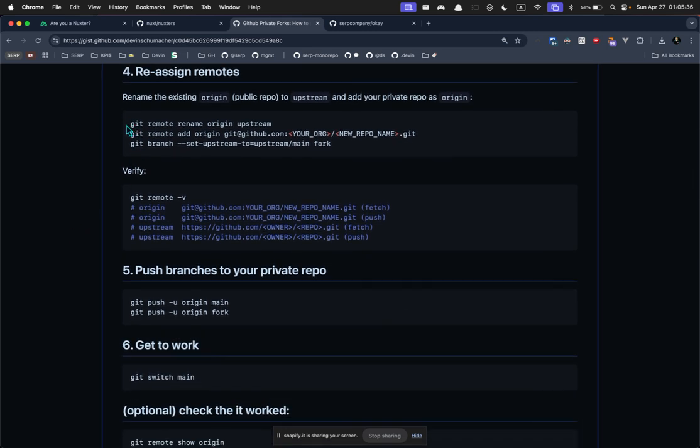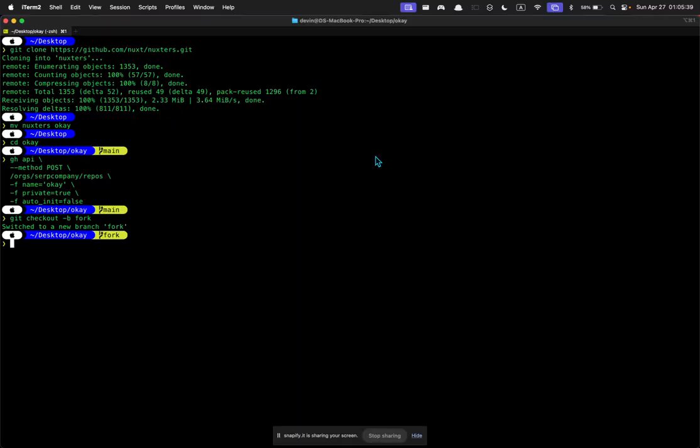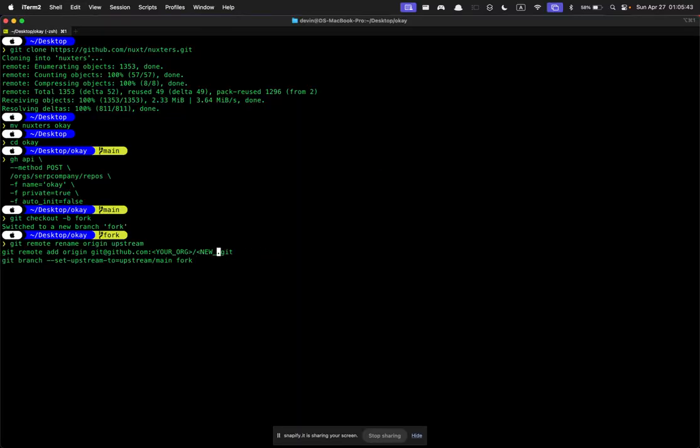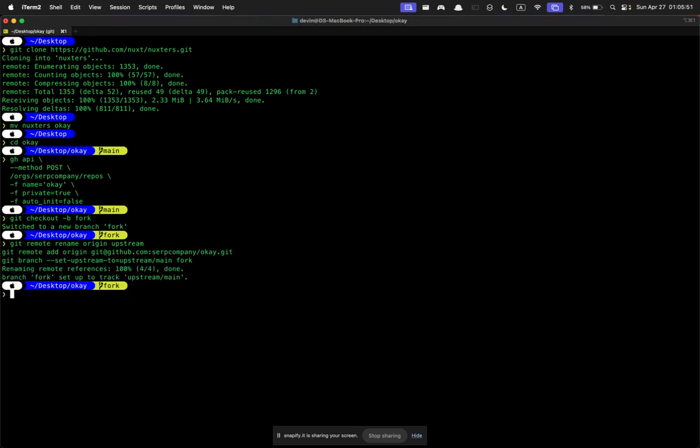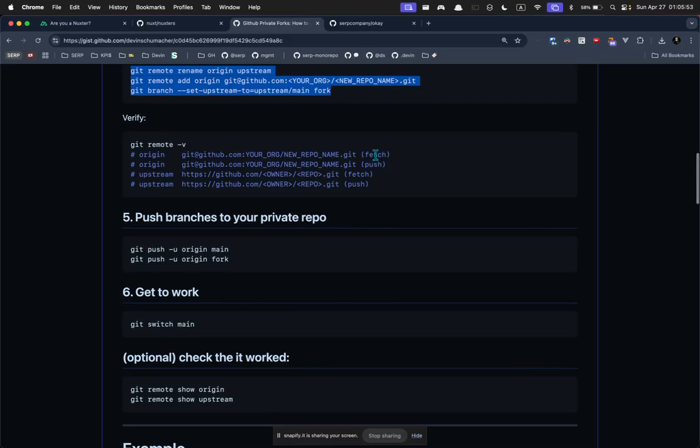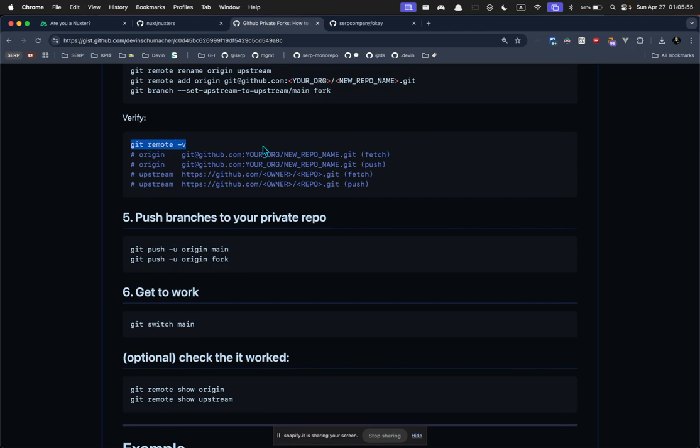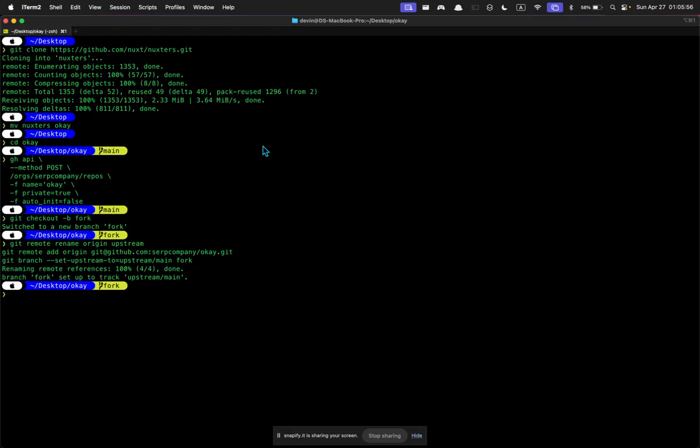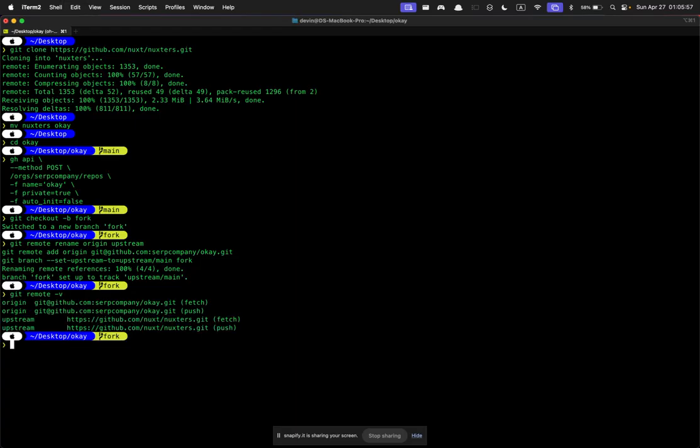Now we're going to reassign everything so they point to the right places. So paste this in and make sure to update this with the name of your thing. And I had to say it like that because I was deleting stuff. There we go. And if you'd like to verify, you can verify like this, that you have the right origin and upstream.